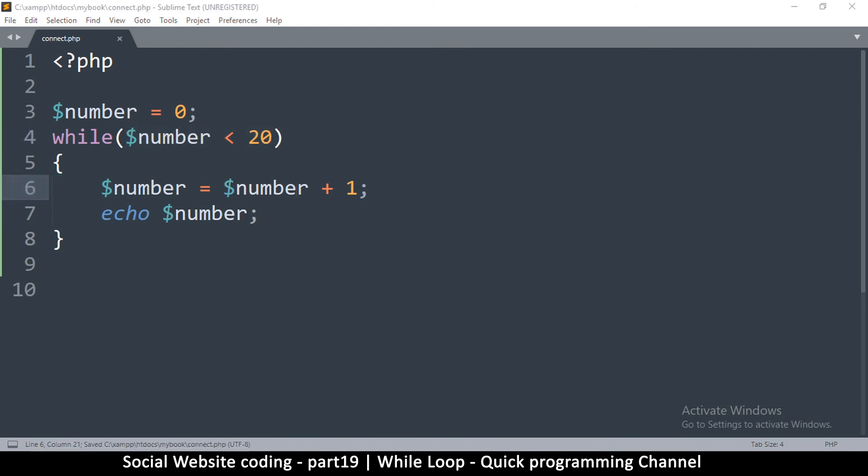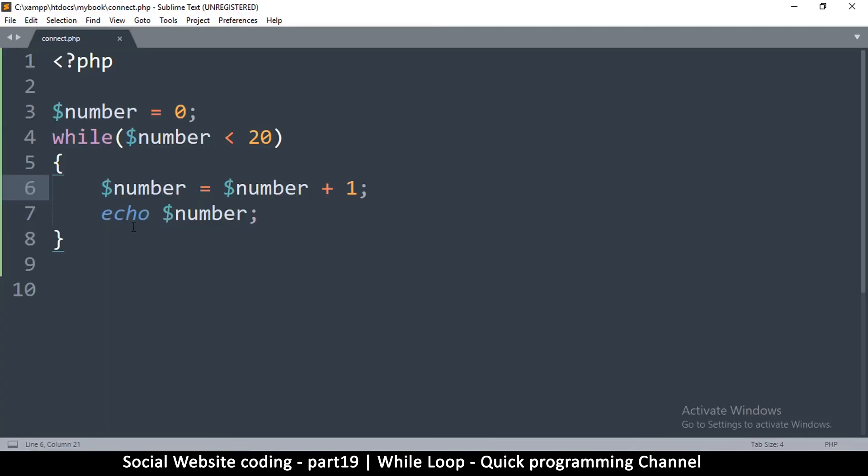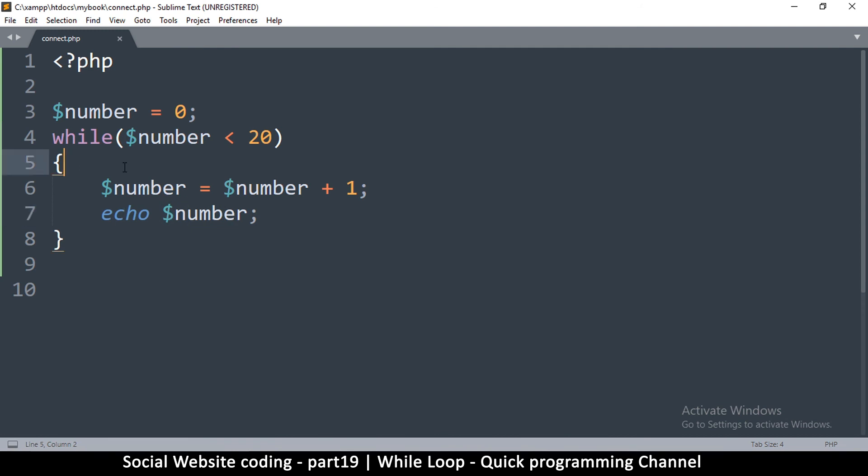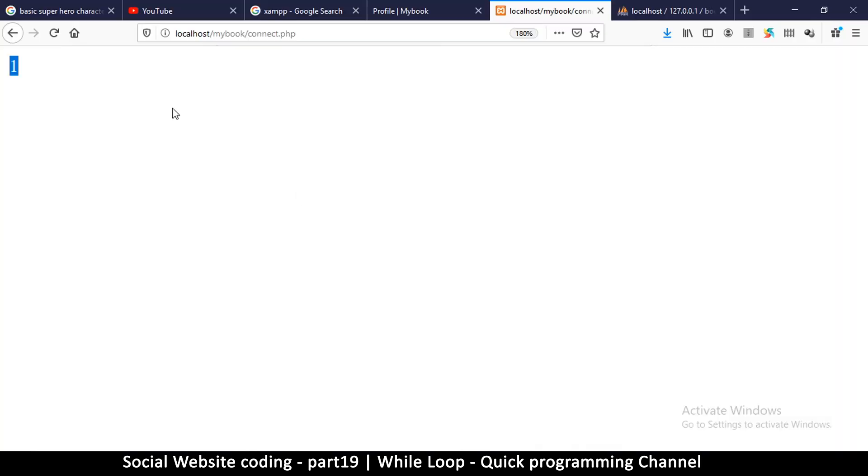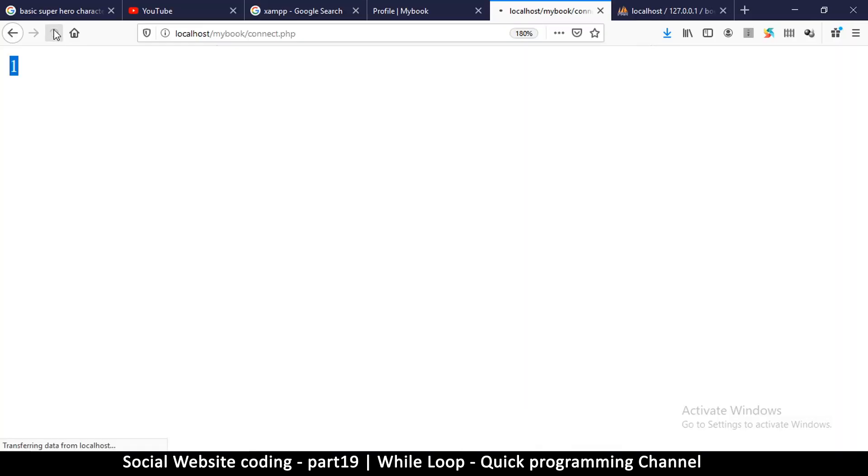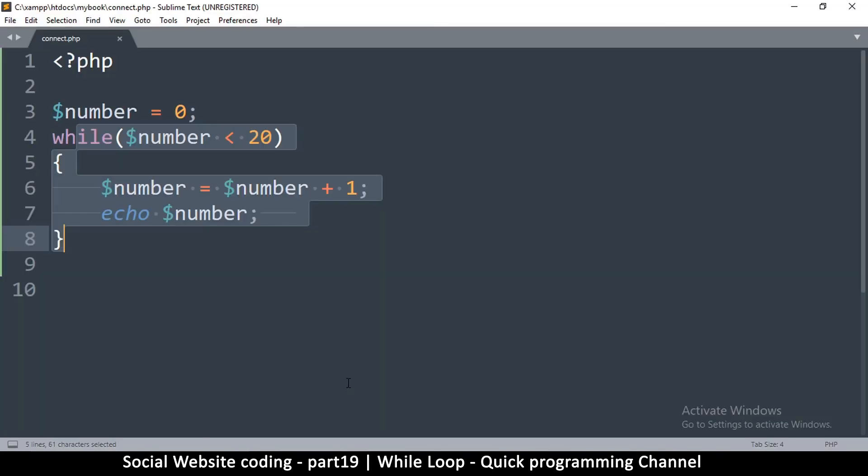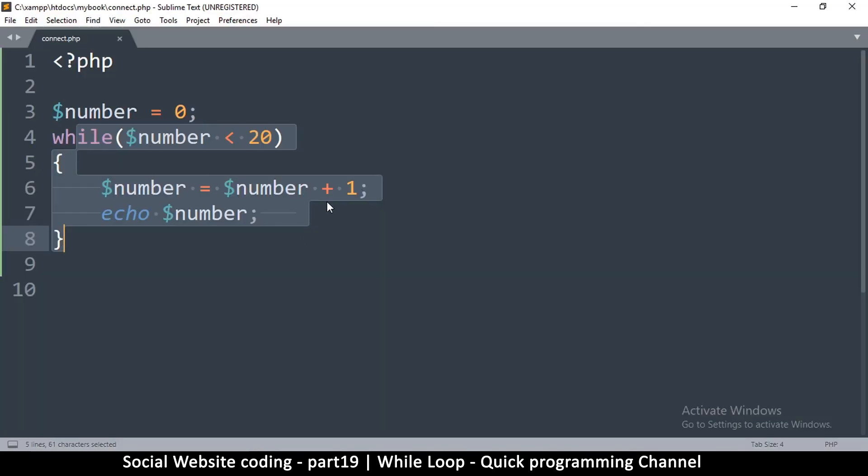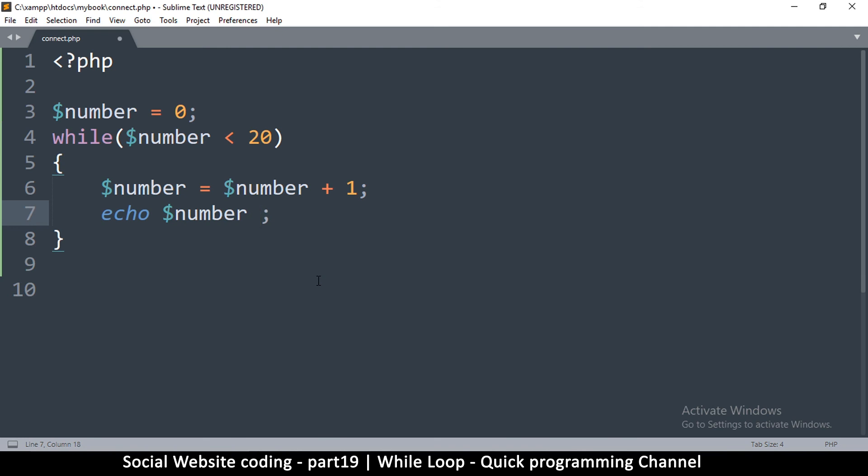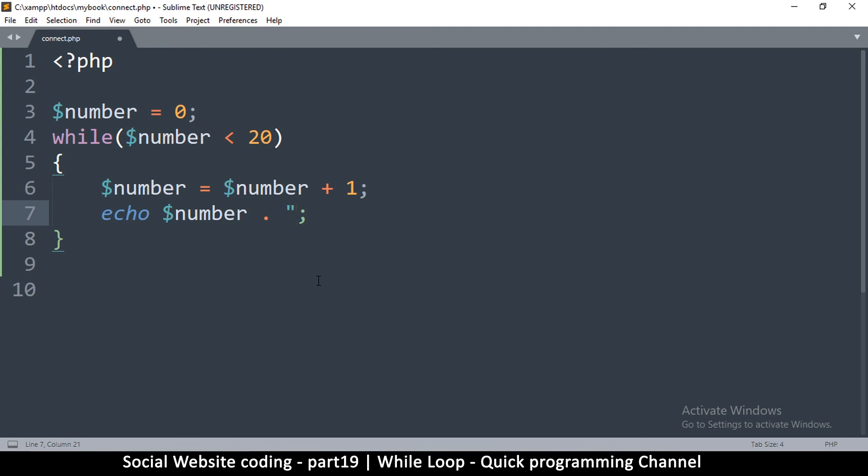At some point, since we keep adding 1, number is going to become bigger than 20. At that point this will evaluate to false. When it reaches 20, it's going to stop. Each time through the loop, we echo number. Let's see this in action. You see there's 1, 2, 3, 4. These numbers are attached to each other. What we could do is concatenate with a dot sign.